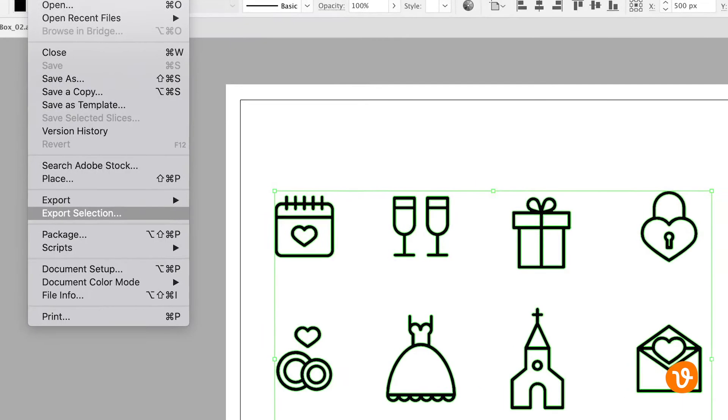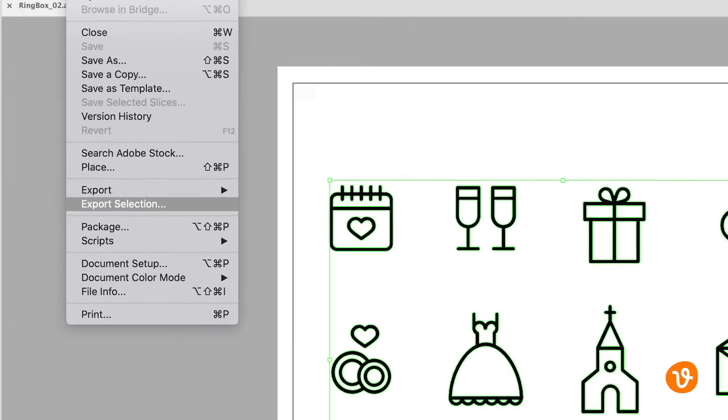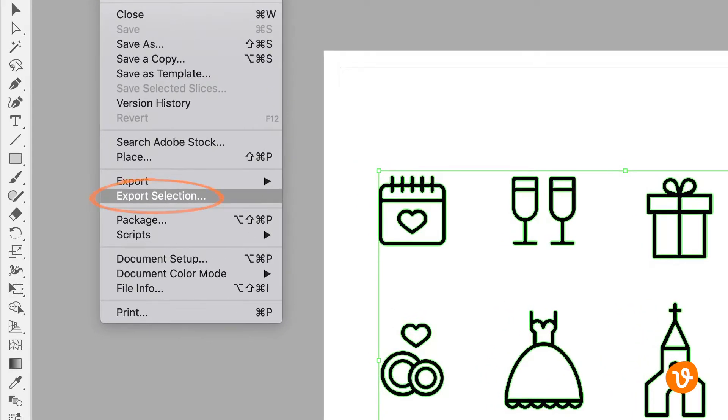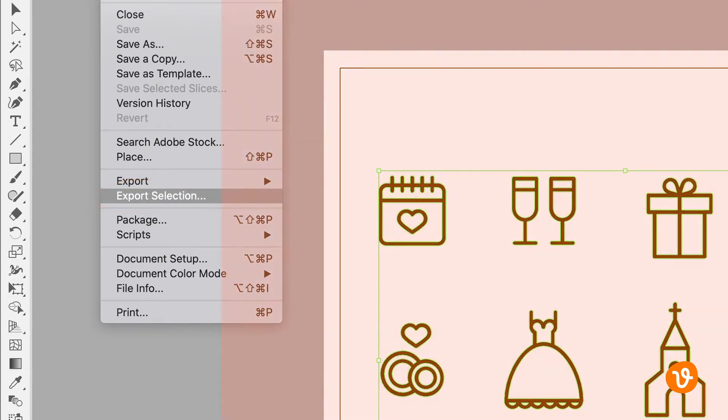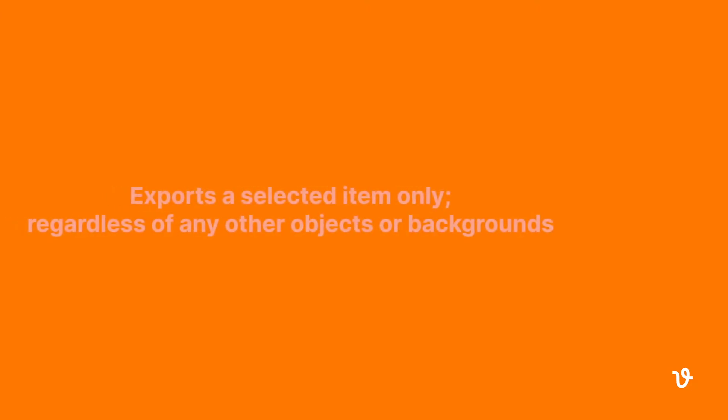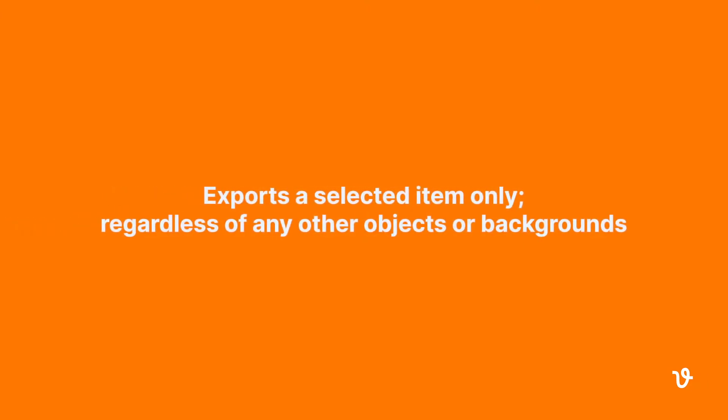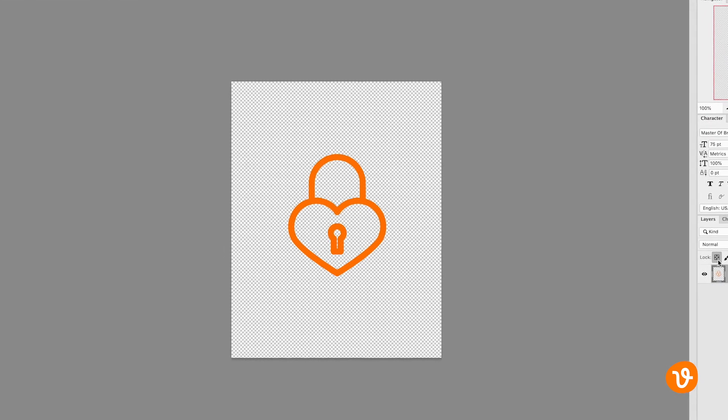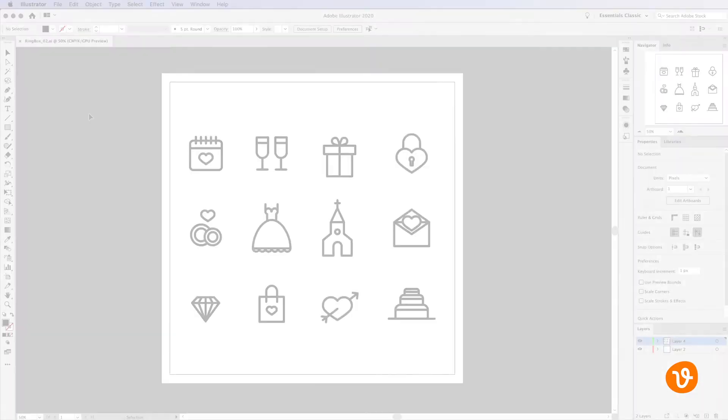But alas, there's a much quicker and more efficient way to do this using the Export Selection option. Export Selection tells Illustrator to only export a selected item regardless of other objects on screen or even if there is a background behind the selected object. If no background or other object is selected, the single object will export with a transparent background.